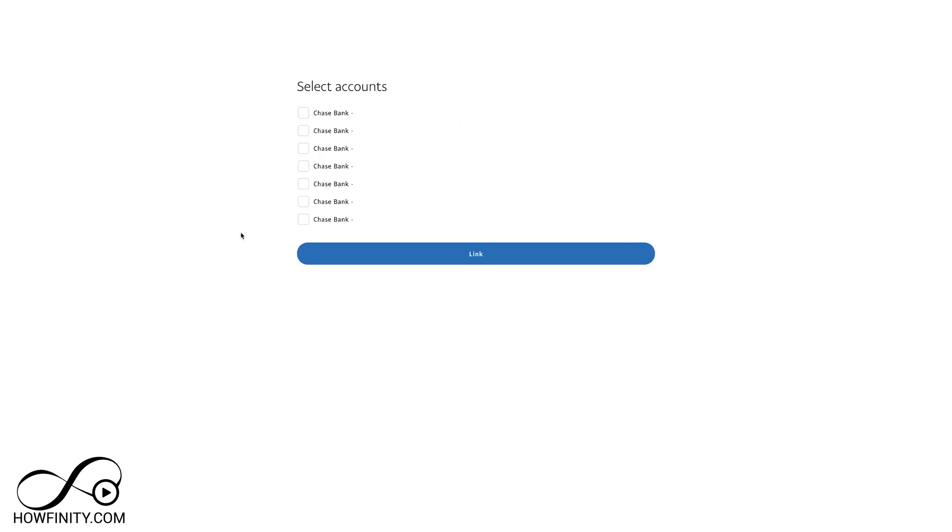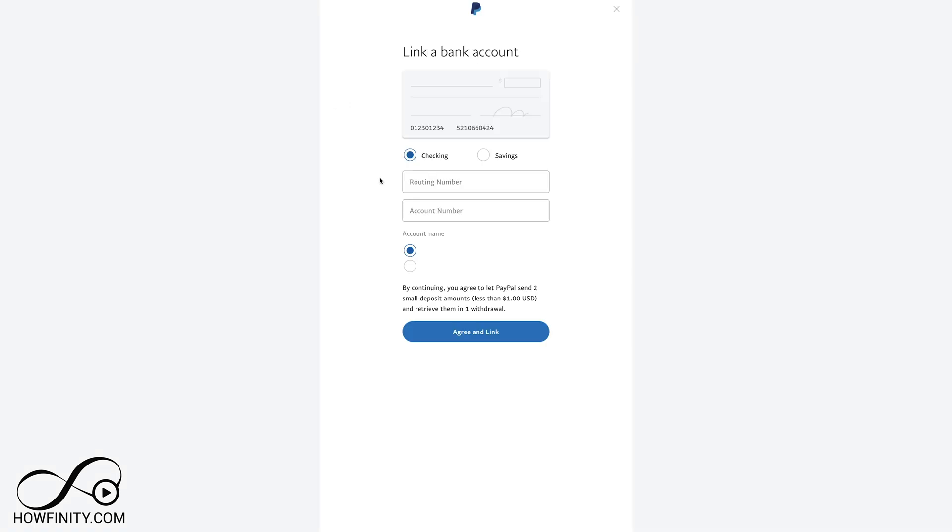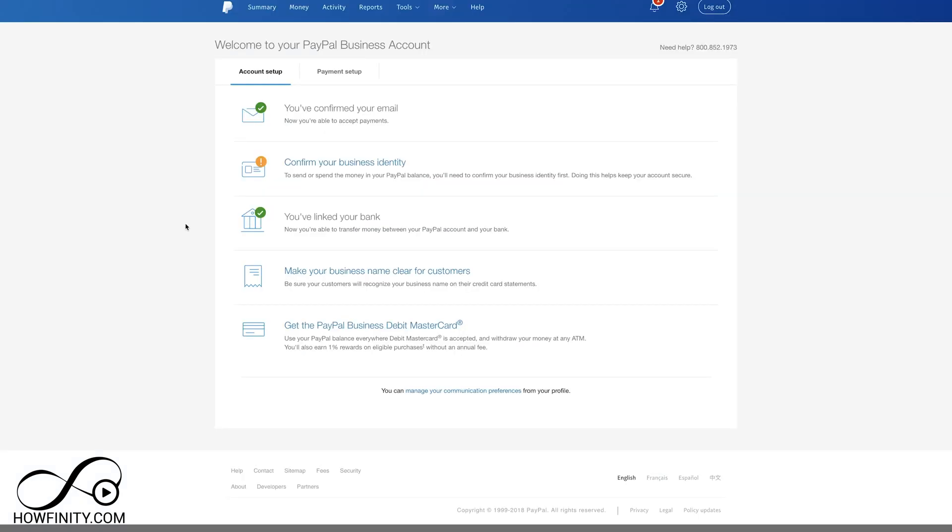If you have multiple accounts, make sure you choose the right account that's associated with this business. Most likely, it's going to give you a page to link a bank account and ask you for a routing and account number. If the automatic login doesn't work, there is a chance you'll get this page. Go ahead and type in your routing number and your account number. And now my bank is linked here. I got the checkbox.